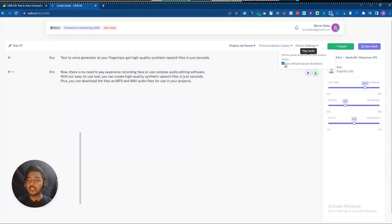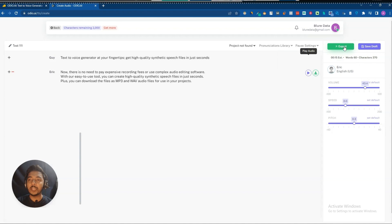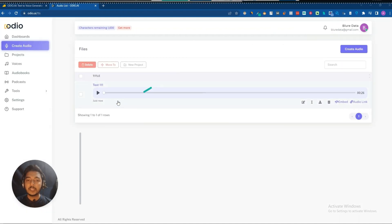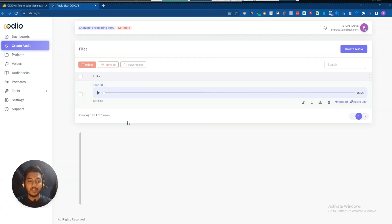They also have pause settings — you can use the default pause duration by ticking it. Now let me export the audio. I'll click on Export and see how long it takes. The audio has been exported very quickly. Let me play it.